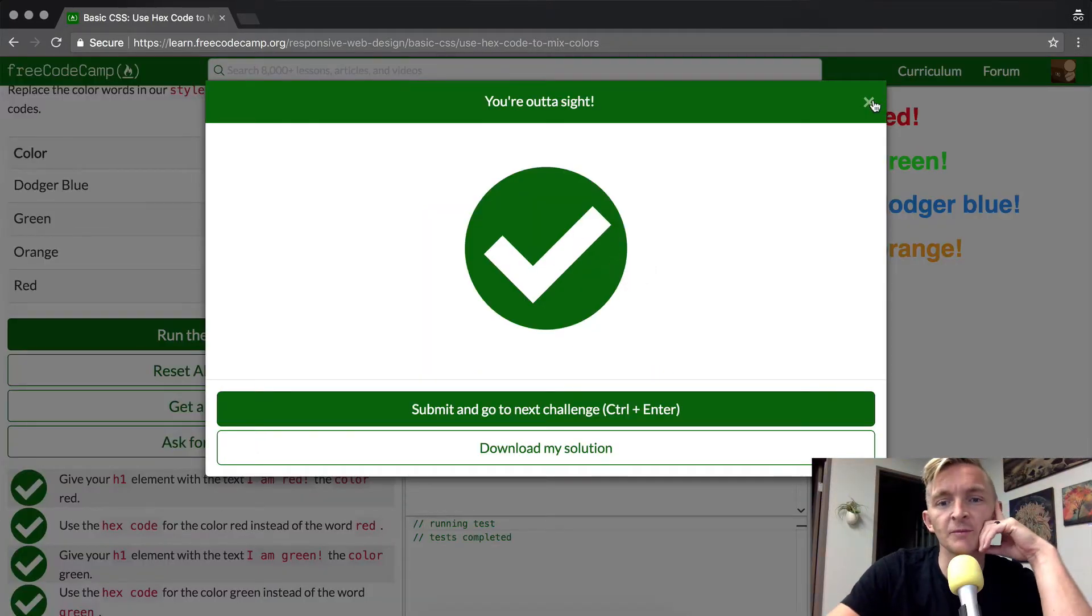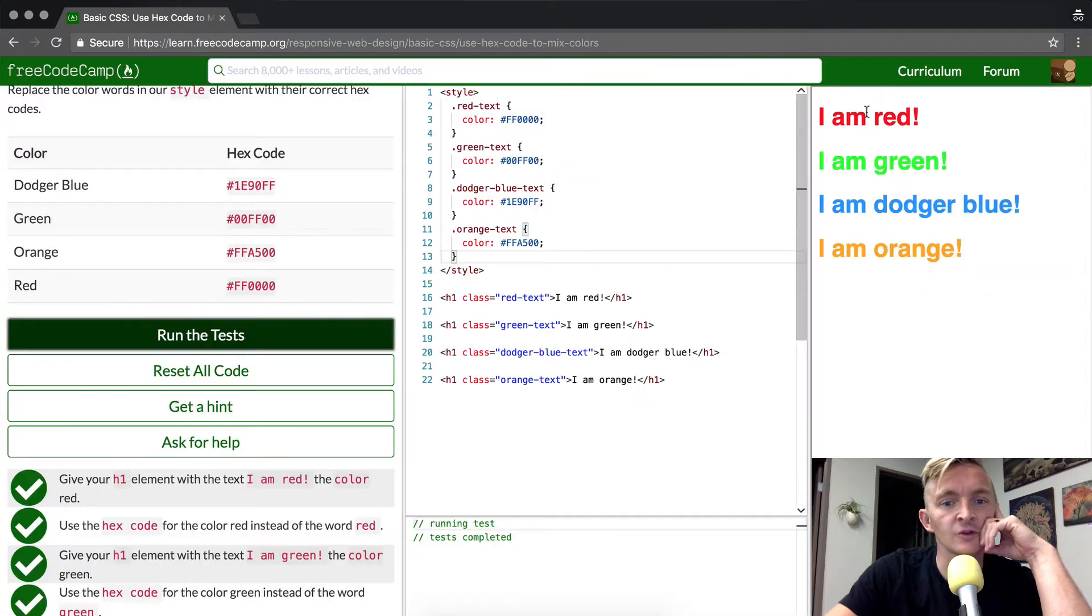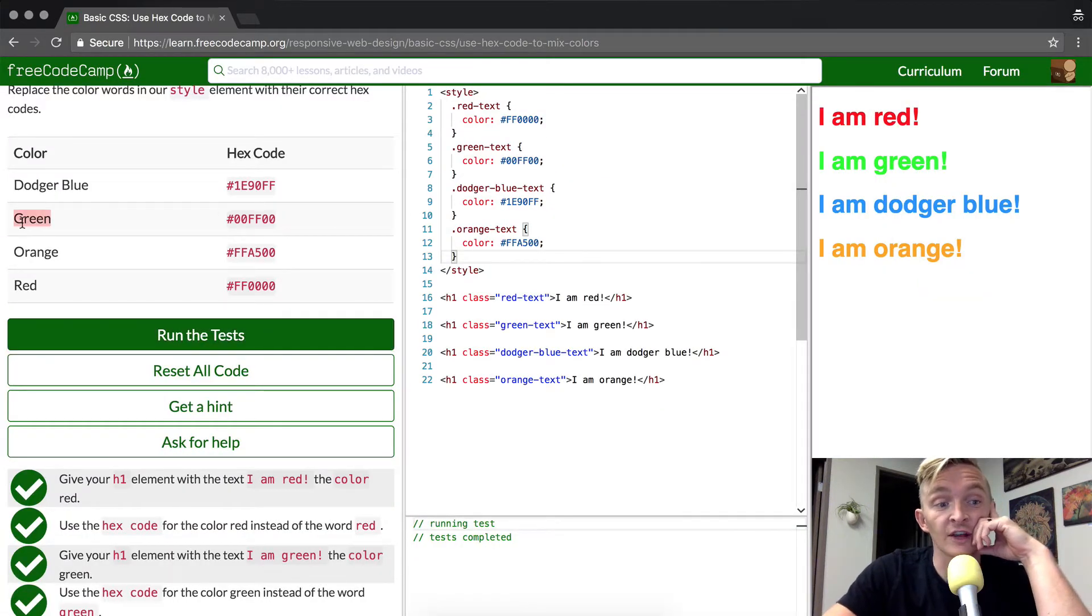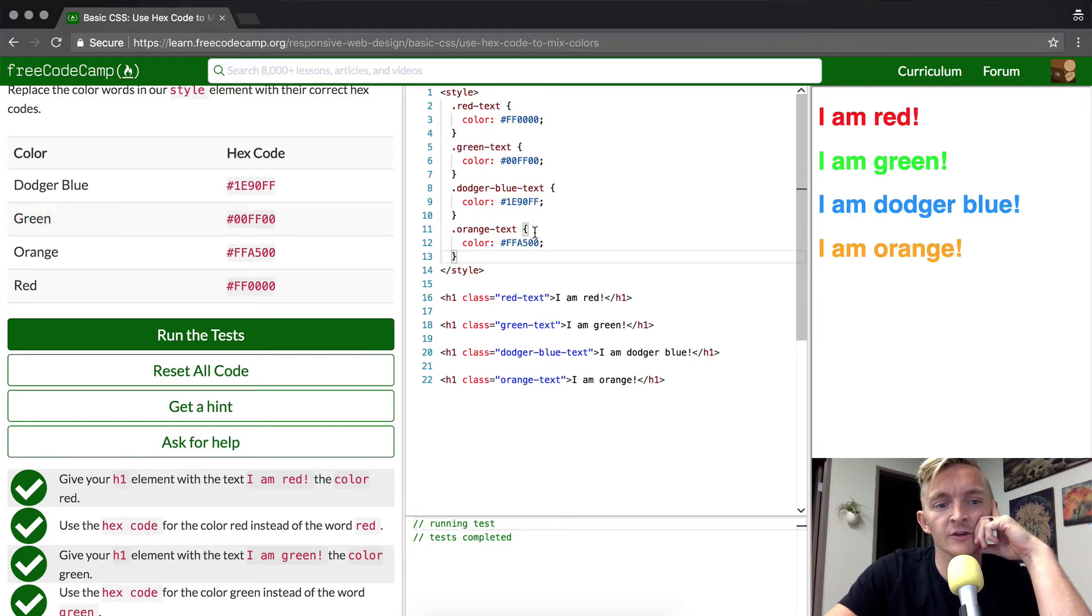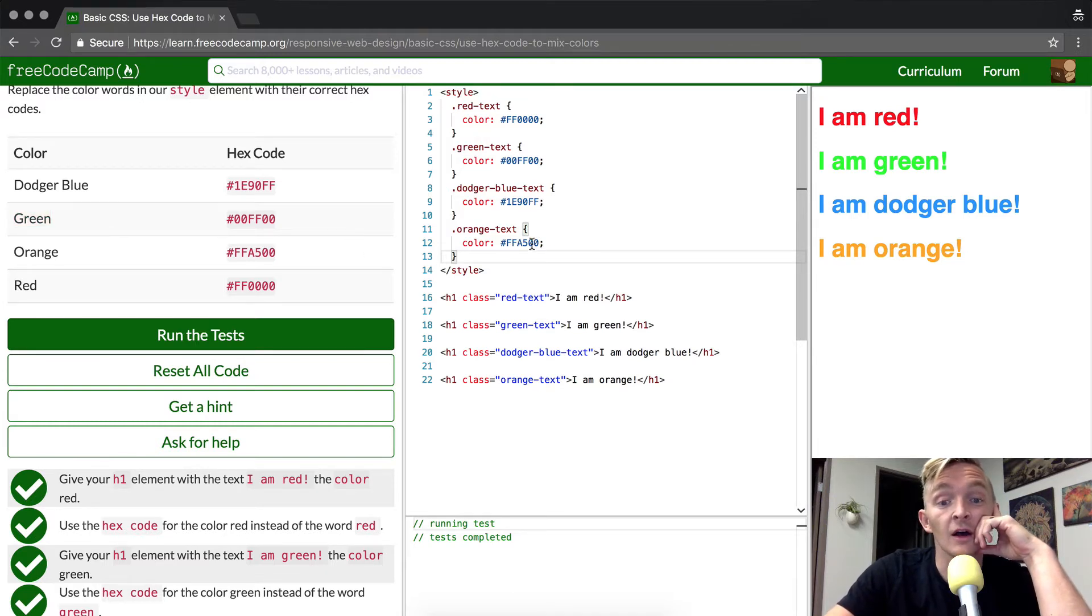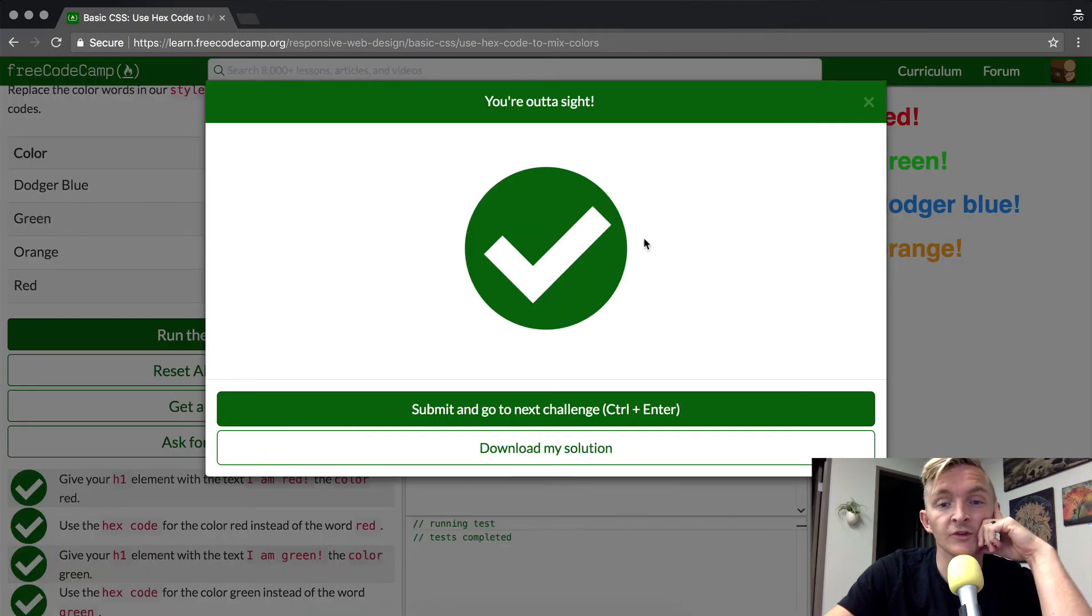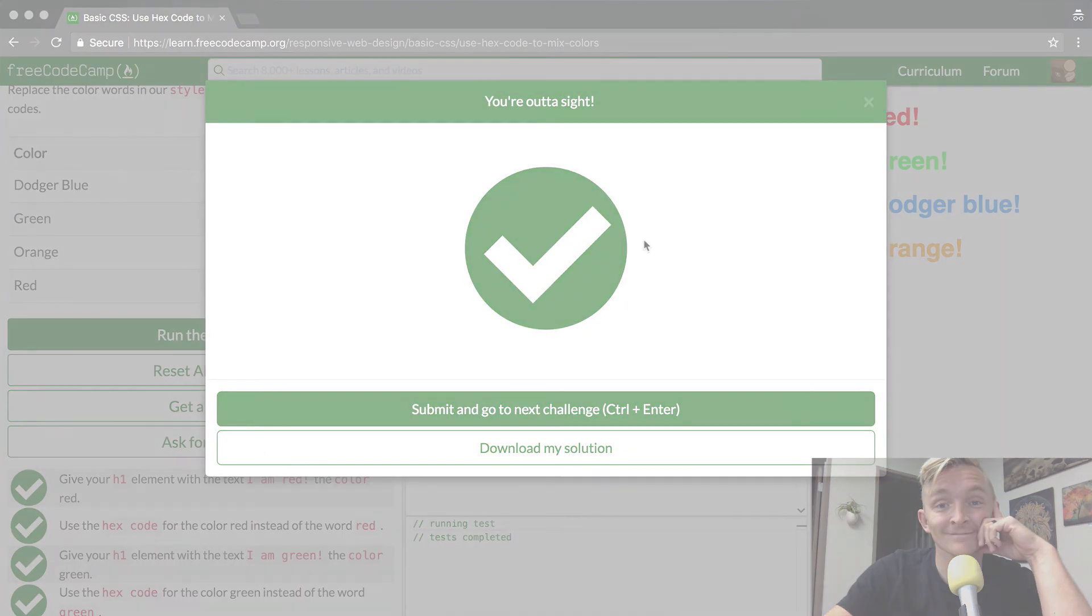Okay, so great. What did we basically do in this tutorial? We just changed from the color strings, just like the word green, and we put it into hex code. Hex code is going to be more common than anything else that you're going to see. So get used to this. I hope you guys enjoyed this one, and we'll see you in the next lesson.